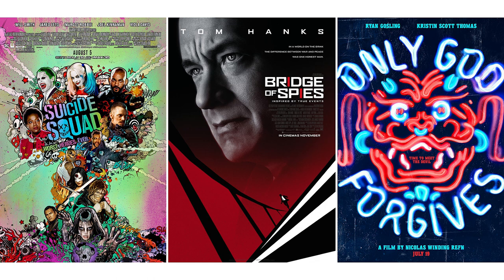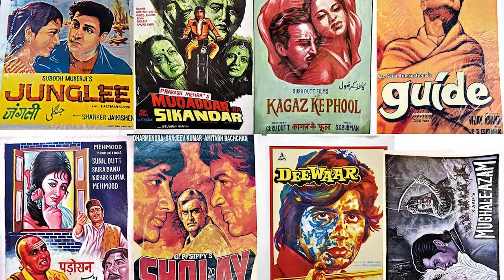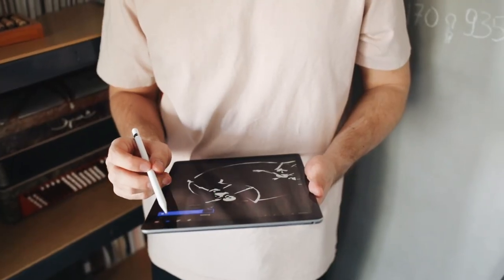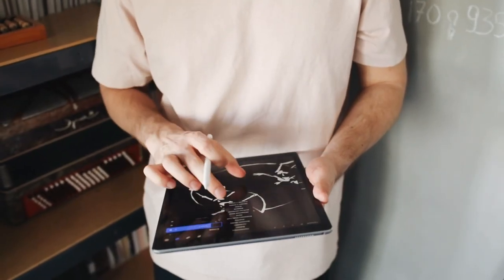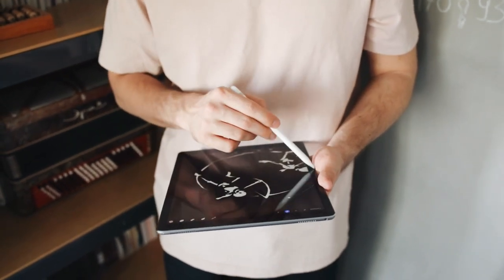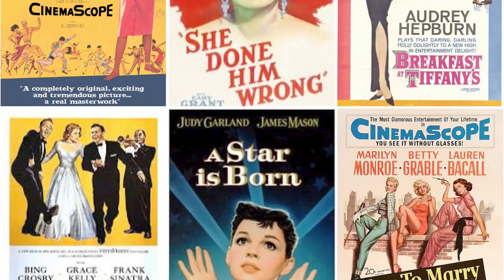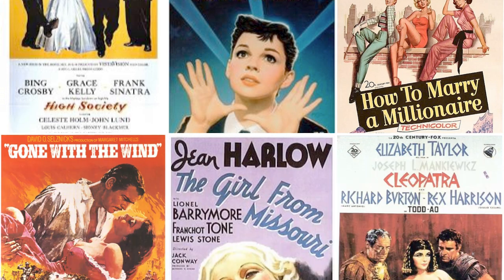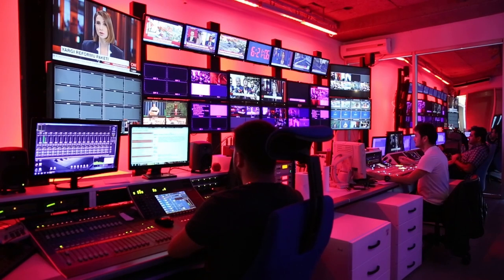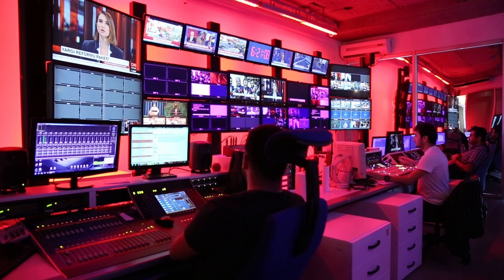In conclusion, while modern movie posters may be visually stunning and grab our attention, they often sacrifice simplicity and elegance. As graphic designers, it's crucial for us to advocate for a return to the roots of poster design, where less is more and where every element serves a purpose. Let's bring back the magic of the past while embracing the tools and technologies of the present.